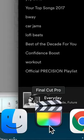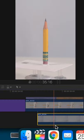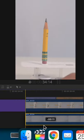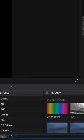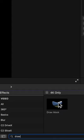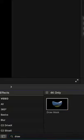While editing, layer your empty background under your subject clip. Locate the Draw Mask option and apply it to the clip with the object.